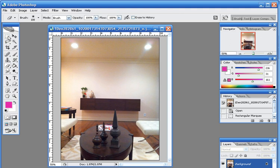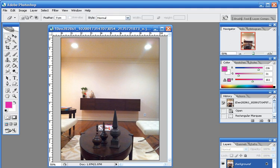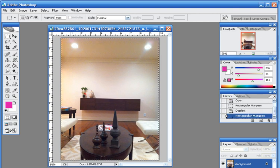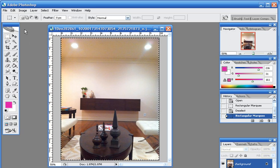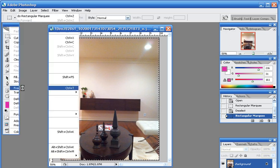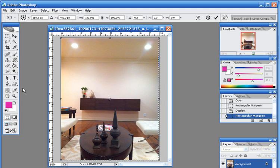So what I want to do is go to the rectangular marquee tool and select that. Then I'm going to select the entire image. Once I do that, I'm going to go to Edit and then to Free Transform.